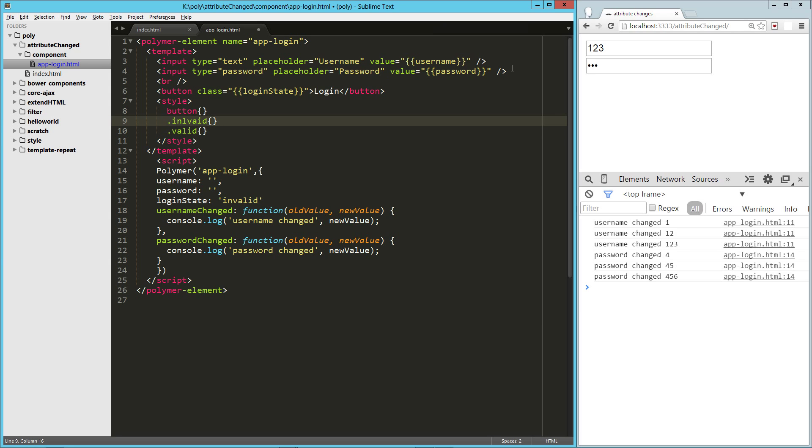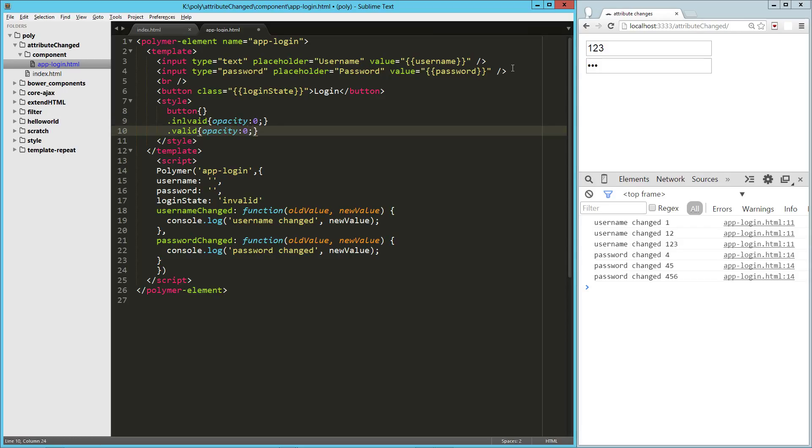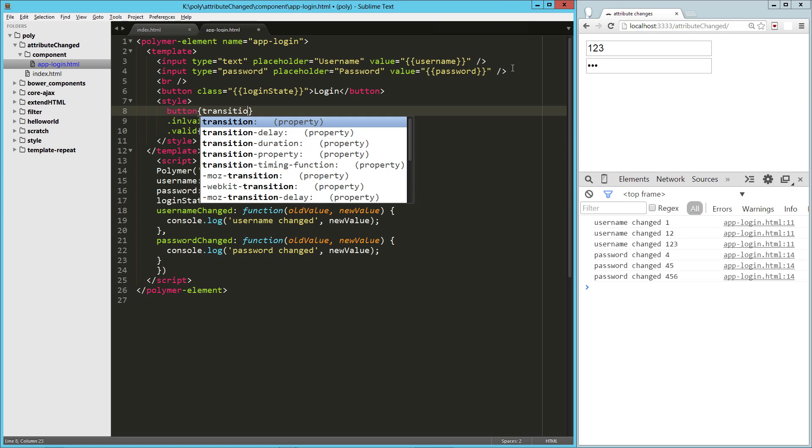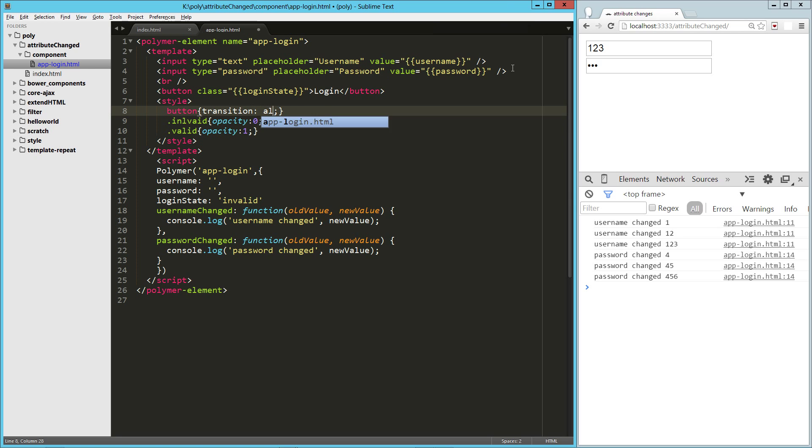Let's go ahead and drop some style in for that. We're going to do button invalid and valid. And here, we'll just make it visible or not, so invalid opacity zero, valid opacity one, and then let's just give it a little transition here. One second.